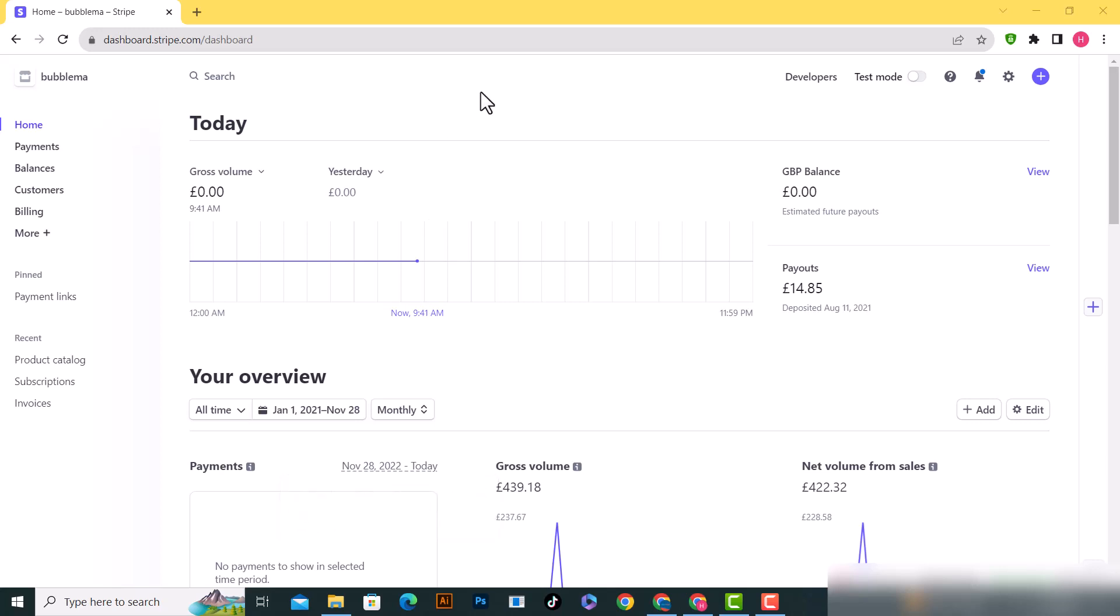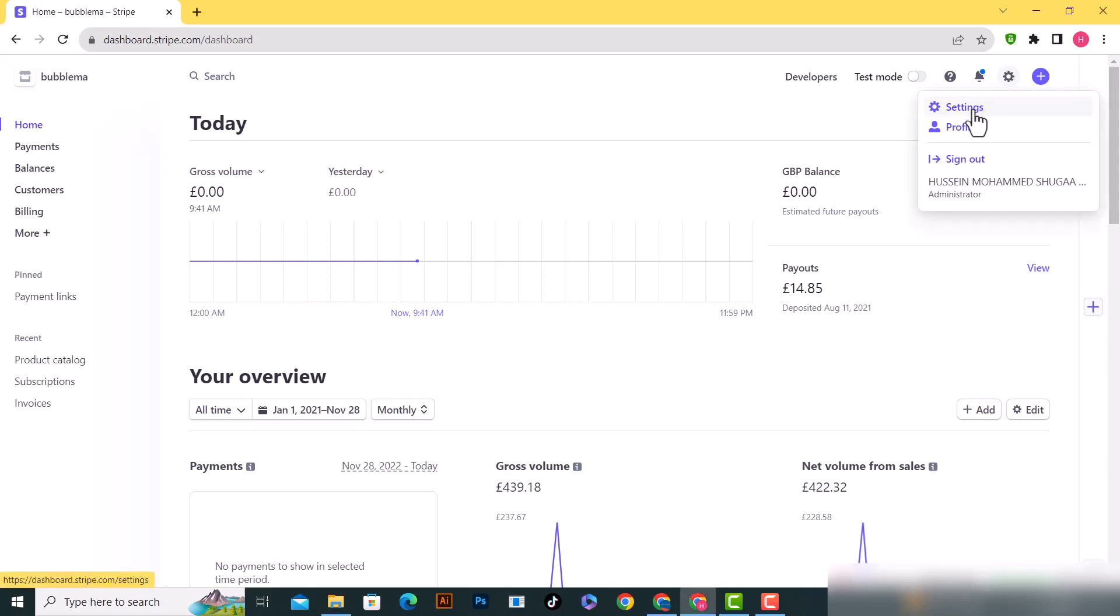If you want to remove your bank account from Stripe, first log into Stripe and click on the gear icon on the top corner. Then click on Settings.